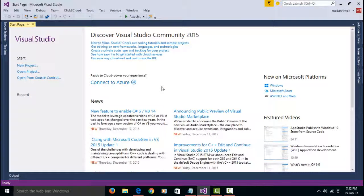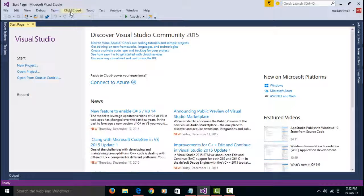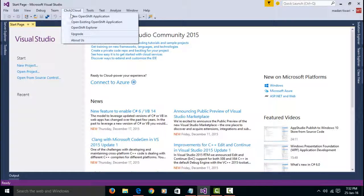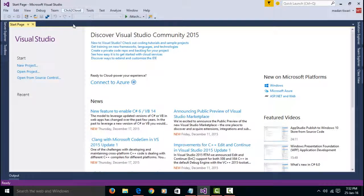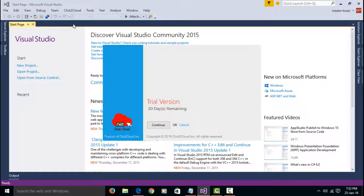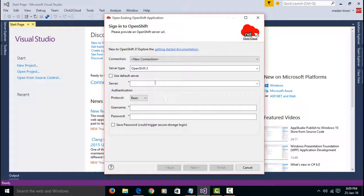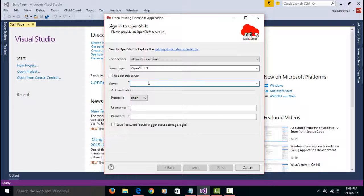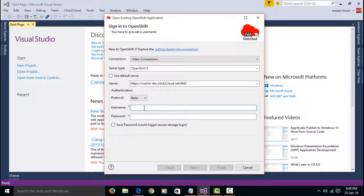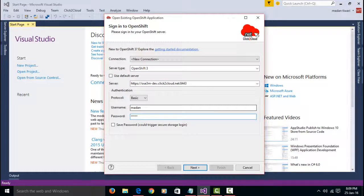I am on Visual Studio. To edit application, you need to launch Open Existing Application Wizard from Click to Cloud menu. Click on Continue. On sign-in screen, provide OpenShift Server URL, also provide Username and Password. Then click on Next.